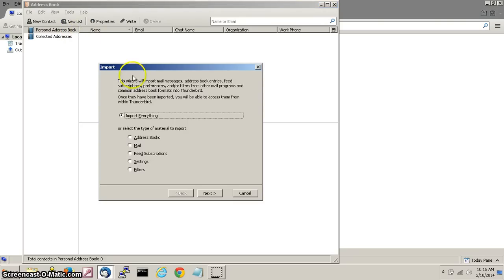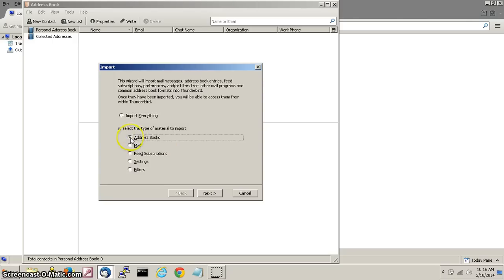You will now get a pop-up. Select address book from this menu. Click next at the bottom right.